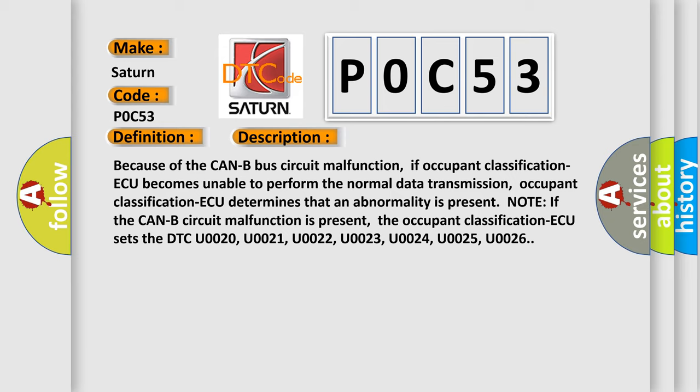The occupant classification AQ sets the DTC U0020, U0021, U0022, U0023, U0024, U0025, U0026.